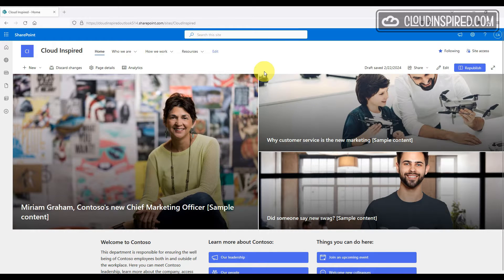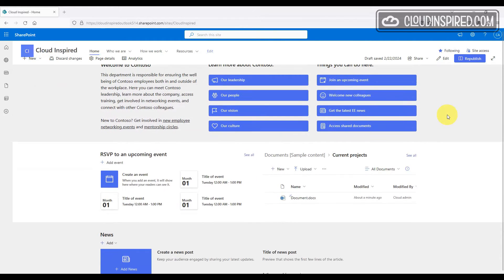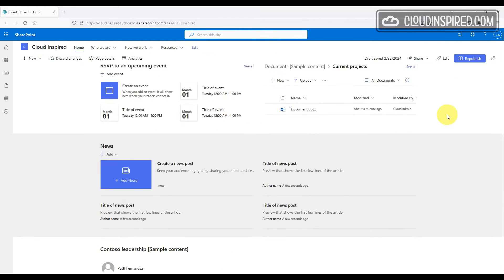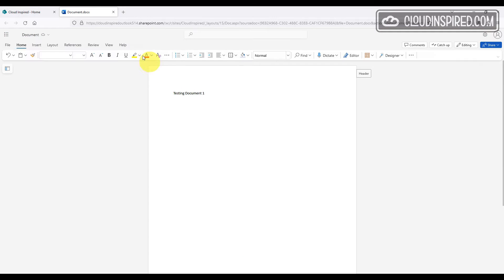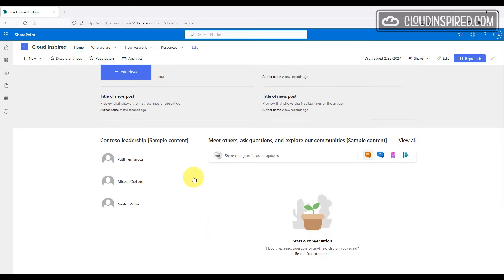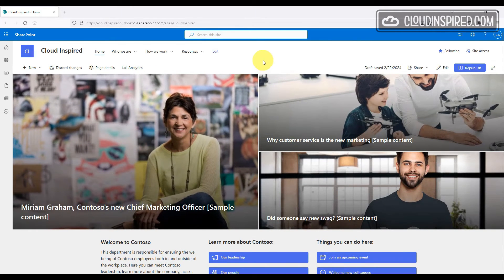Hi and welcome everyone. Following on from a popular video in the Cloud Inspired channel showing how to create a SharePoint intranet site in 10 minutes, I'm always getting asked what are the most popular SharePoint security best practices that we can consider and apply to our SharePoint sites for increased security controls and compliance once we have created our sites.